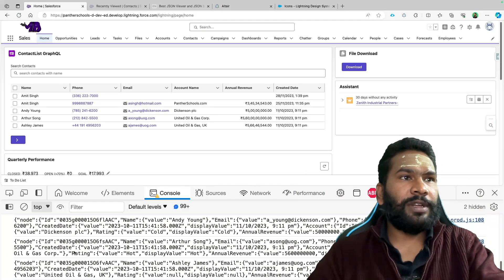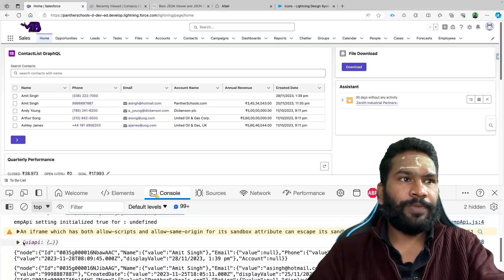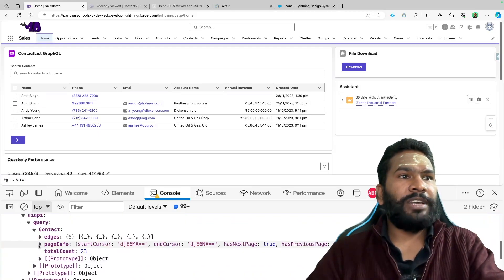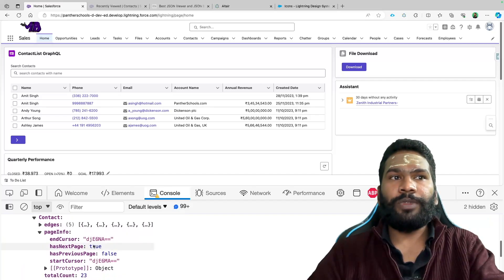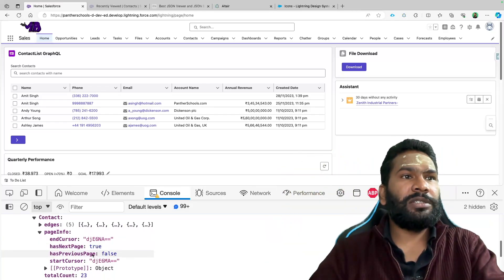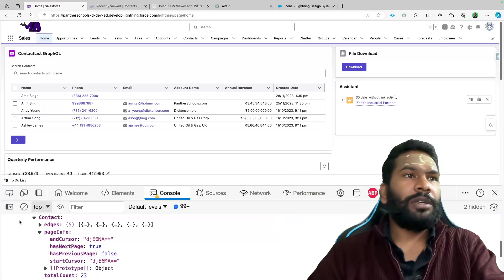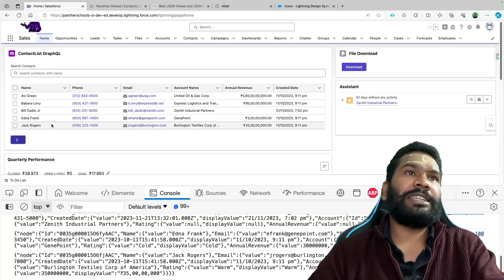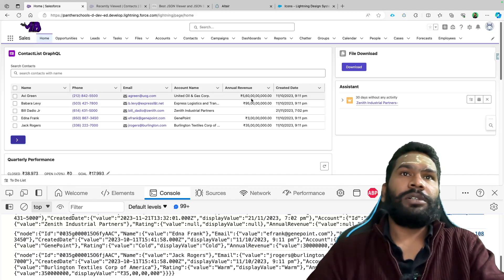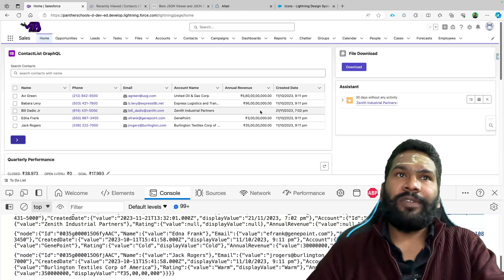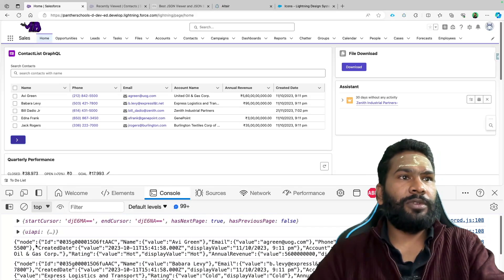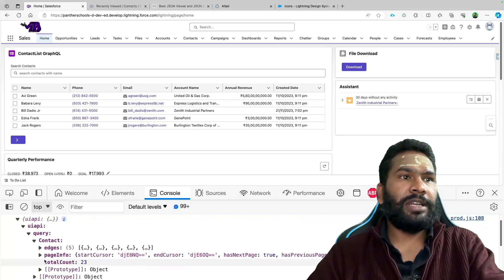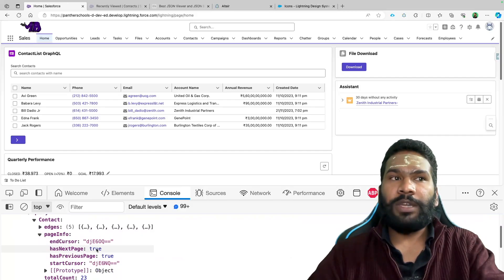After deploying, we have the button. Now let's check if we got the page info information in the console. We can see page info is returned — has next page is true, meaning we have a next page; has previous page is false; and end cursor is present. Clicking next changes the contacts displayed. Going back to the console under UI API, has next page is still true and has previous page is also true, though we can't navigate back.